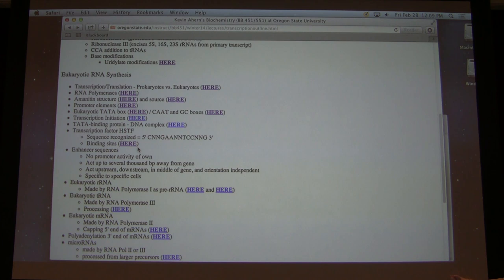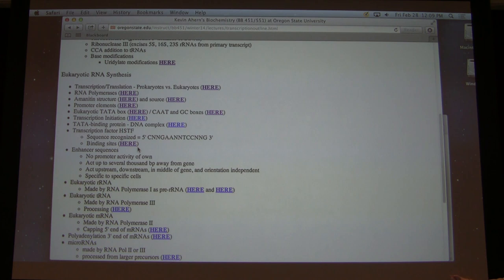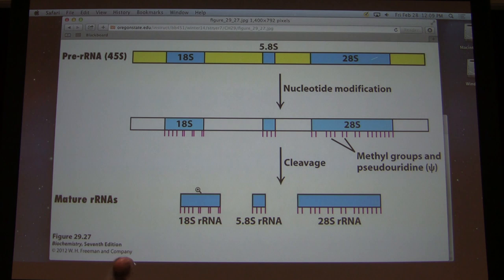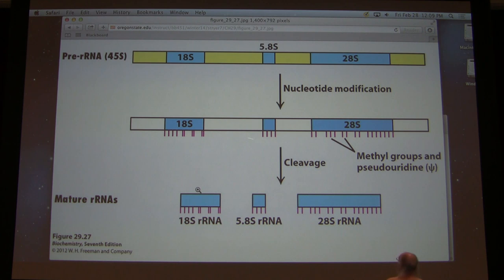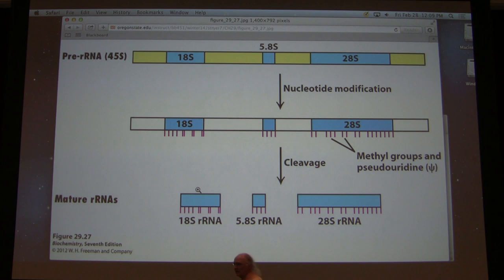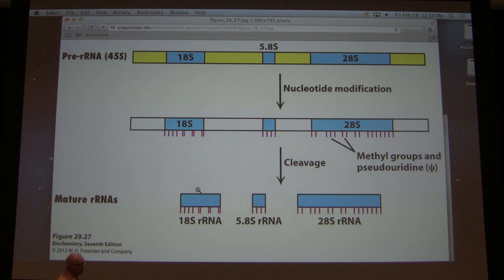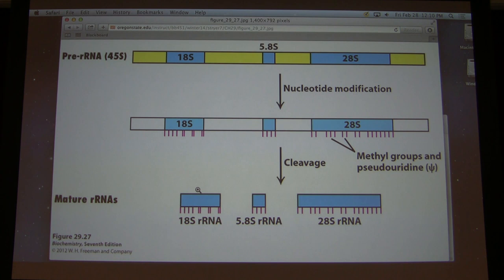Eukaryotic ribosomal RNAs are made by RNA polymerase 1. The larger sequences are made by RNA polymerase 1 and are synthesized in the form of pre-messenger RNAs — only in this case we only have ribosomal RNA sequences on there. There are sequences that get removed — the yellow sequences eventually disappear, chopped out by nucleases. We also see on here the places where modifications are made to those ribosomal RNAs. Like in transfer RNAs of prokaryotic cells, in eukaryotic cells we see chemical modification of some of the ribosomal RNAs.